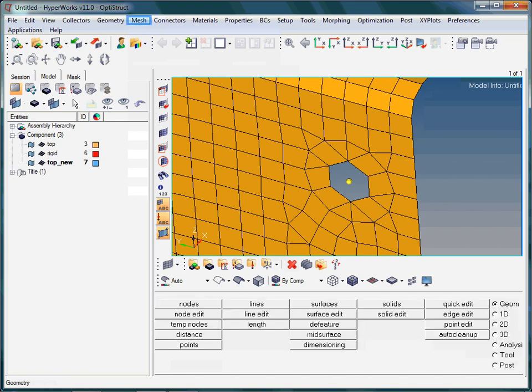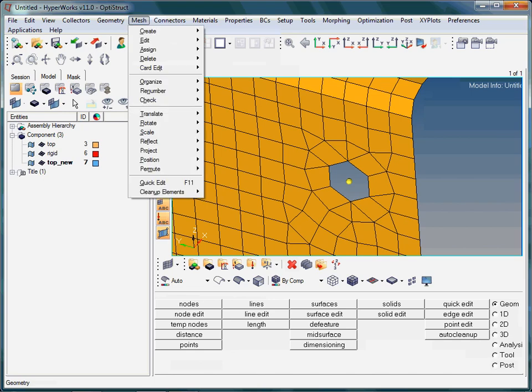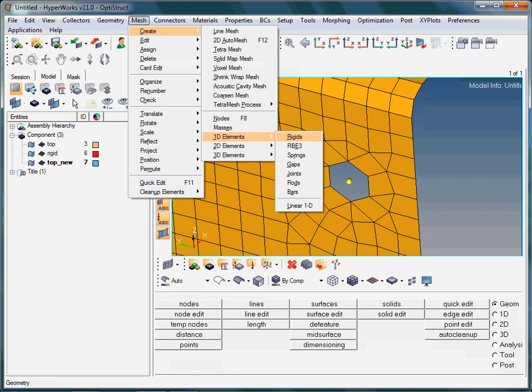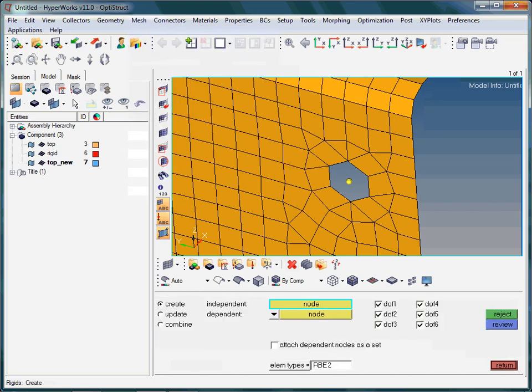Now we are going to create the spider. Click Mesh from the menu toolbar. The spider is also called a rigid element. Most likely you are not familiar with the meaning of a RBE2 element. This element consists of an independent node and a series of dependent nodes. Thus, everything which is happening to the independent node is transferred to the dependent nodes.